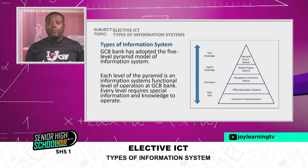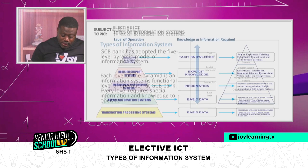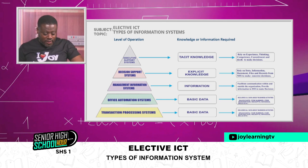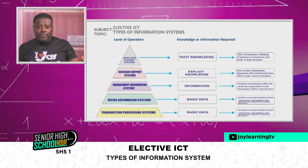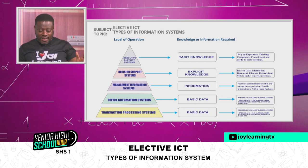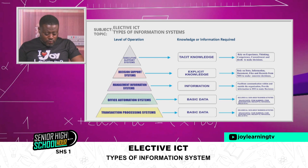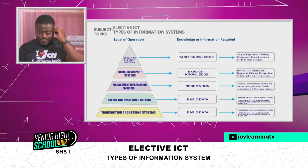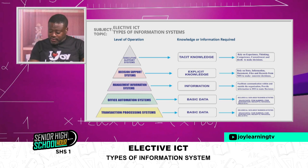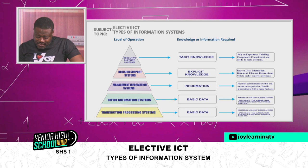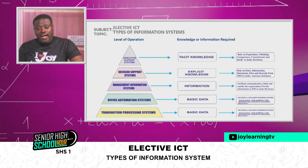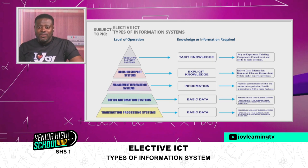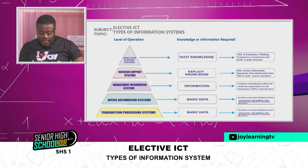So let's proceed and explain all five types. We begin with Transaction Processing System. The pyramid is displayed on your screen on your right side. At the base, we have the Transaction Processing System, which generates basic data — data such as sales data, item numbers, and item descriptions. When we take GCB as an example, the data is captured at the teller's point or the personal banker's point, where basic data is collected.